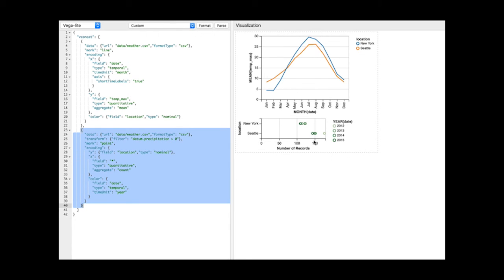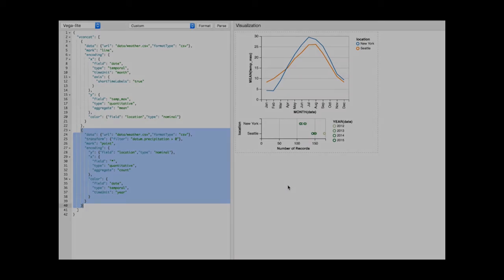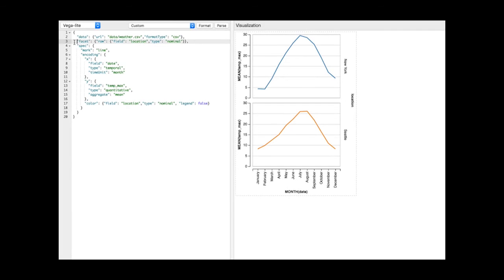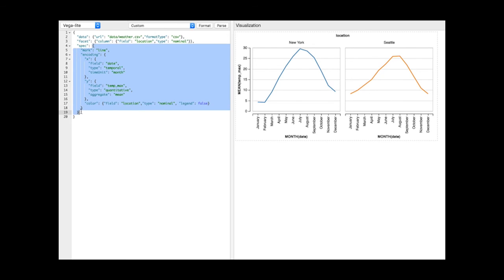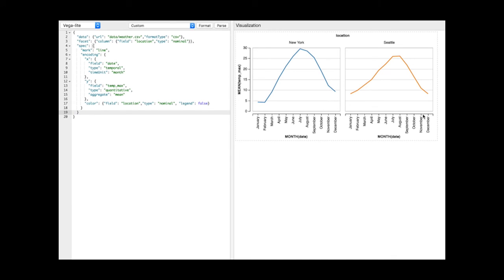While concatenation allows composition of arbitrary views, the facet operator produces a trellis plot by subsetting the data by distinct values. The channel indicates if subplots should be laid out vertically or horizontally, and data is partitioned by the given field. The nested specification is used as a template for each view, with quantitative scales shared by default and ordinal scales remaining independent to avoid unnecessary empty categories.